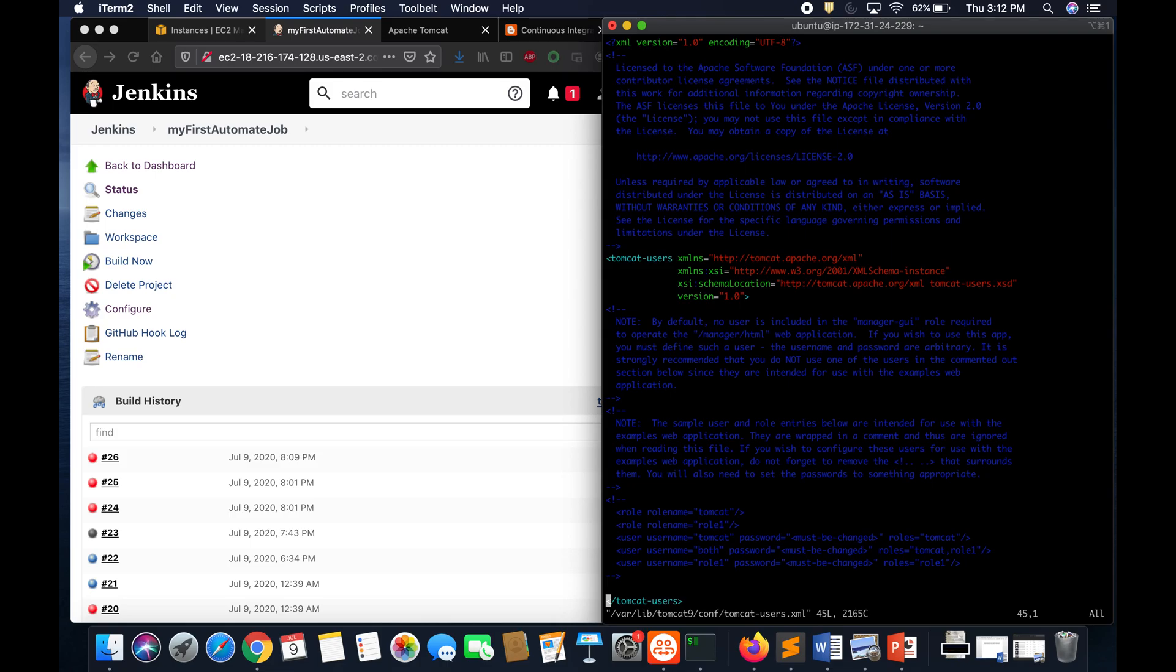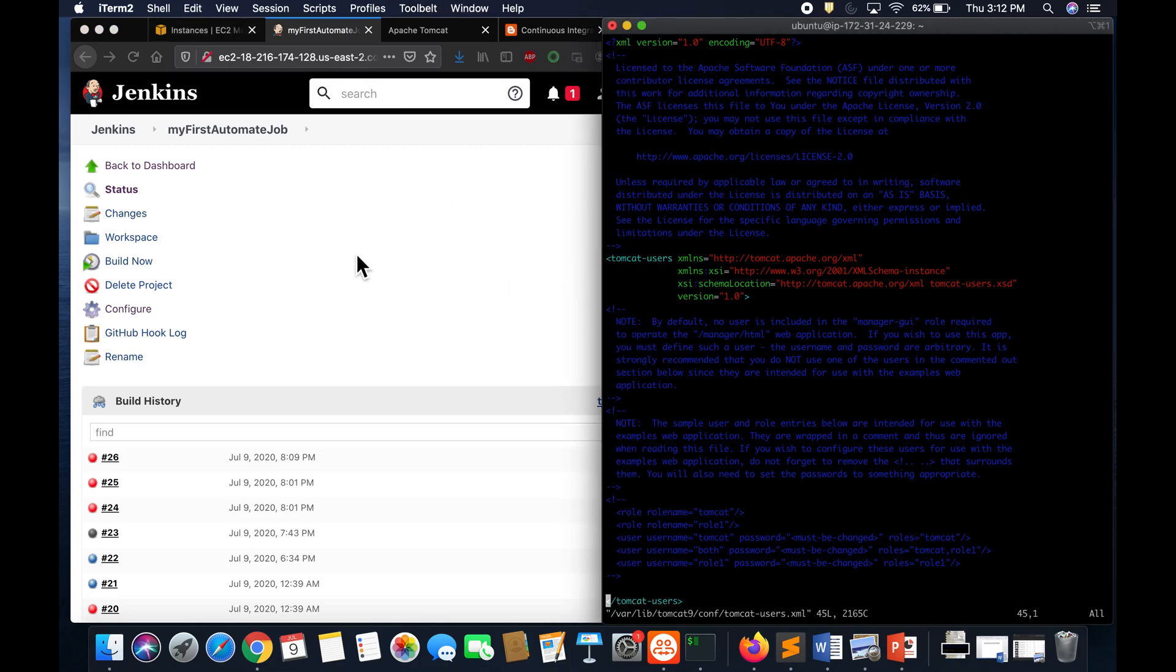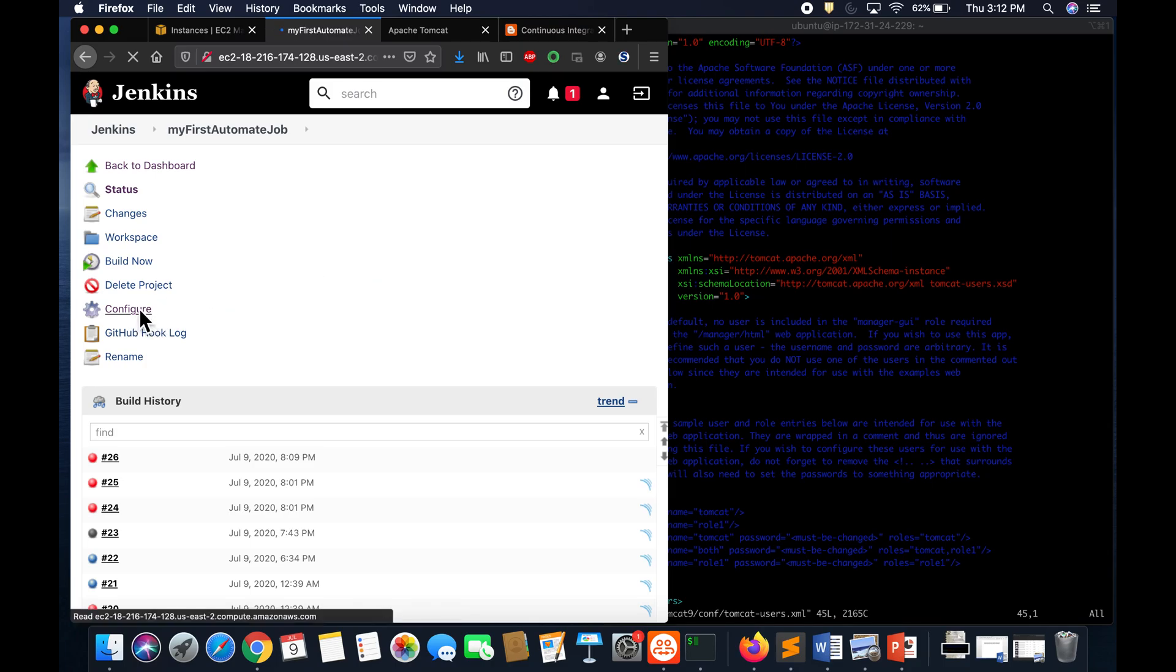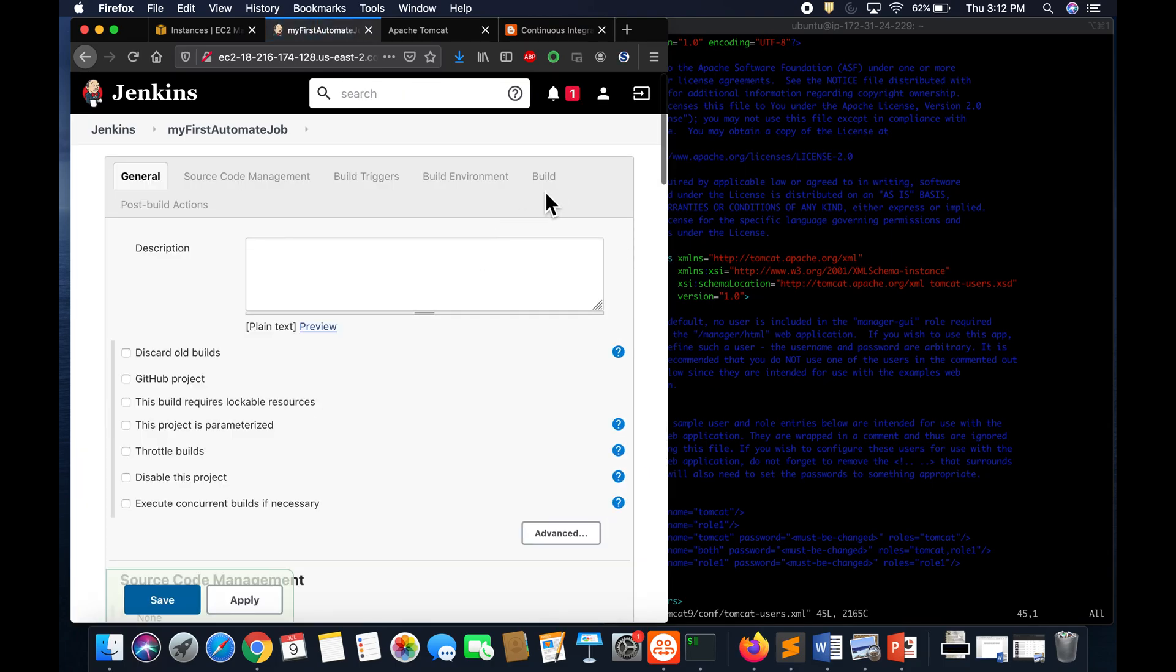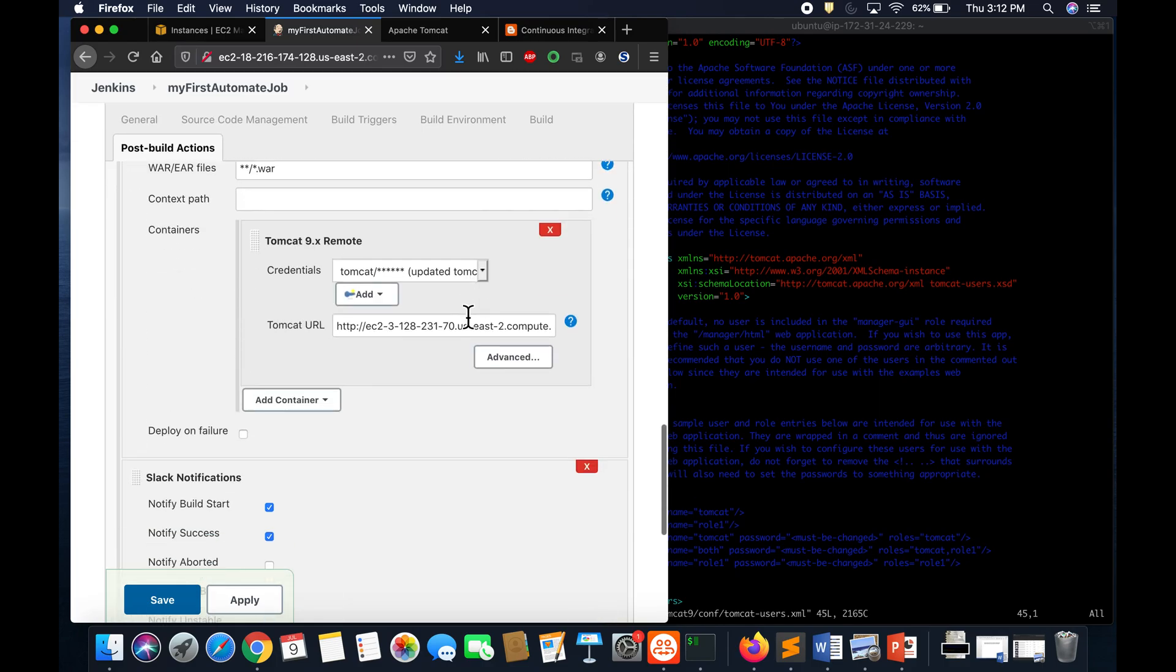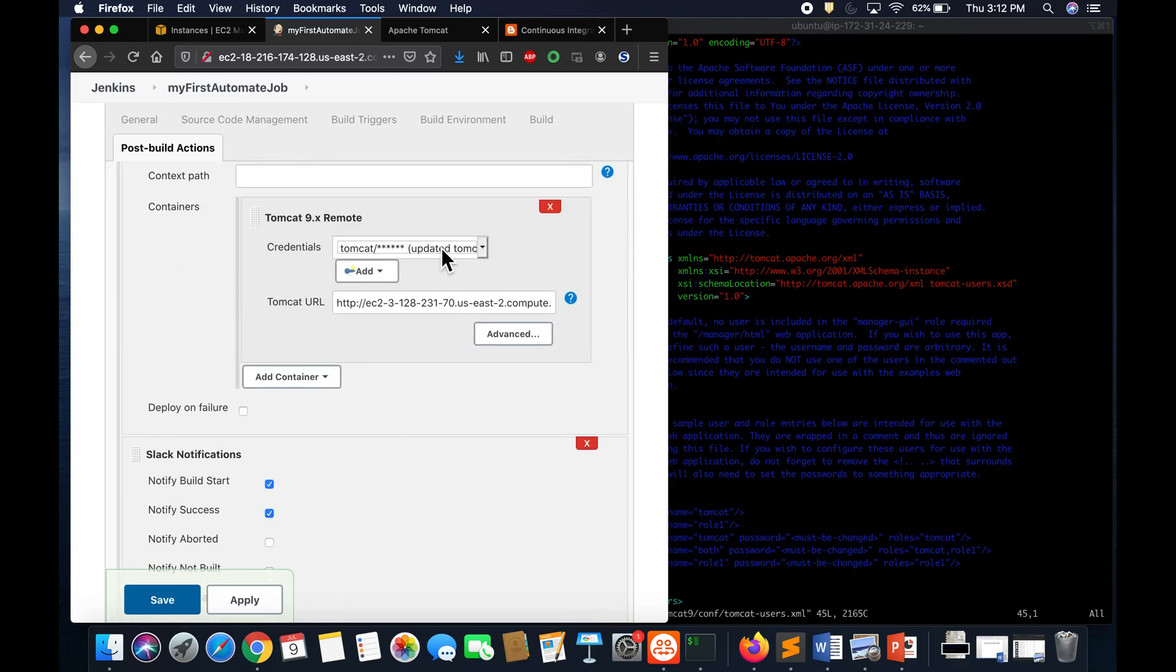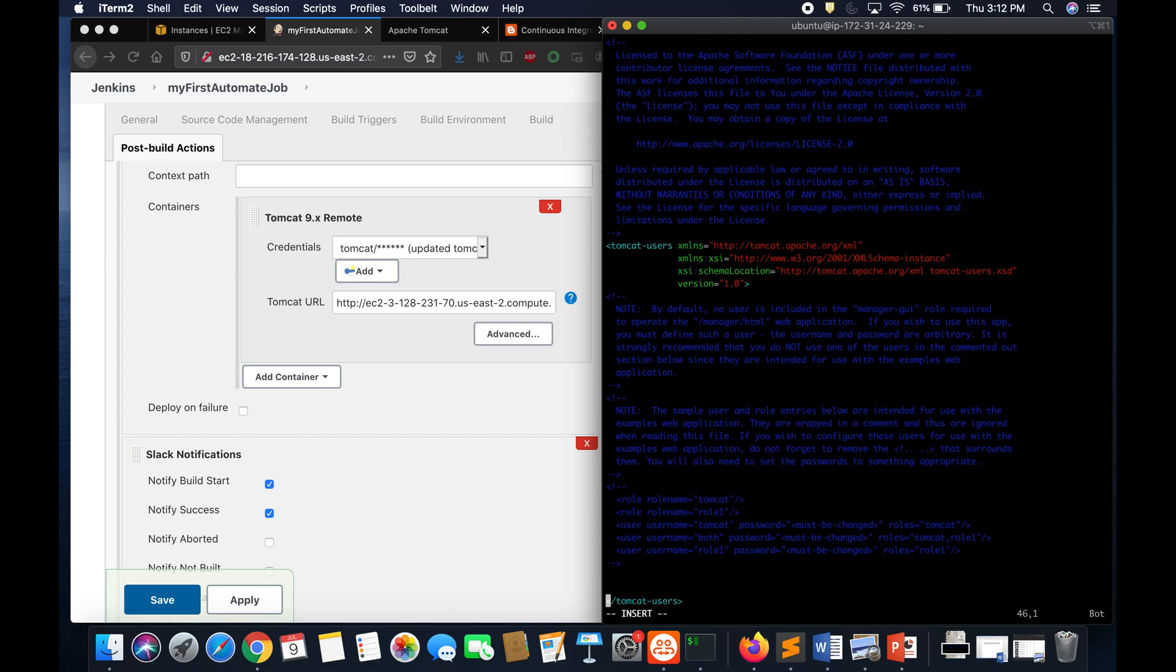If you see here, I don't have a user configured. What I have to do - let me go to configure and then go to post-build action. If you see here, I have set up some credential here. I don't know, it could be this issue or it could be this issue. What we have to do is first add the Tomcat credential in this particular file.